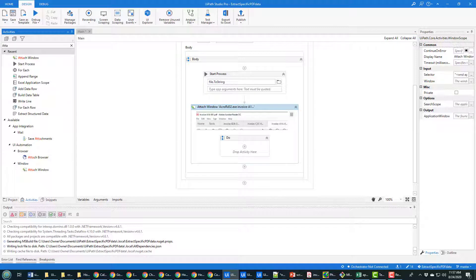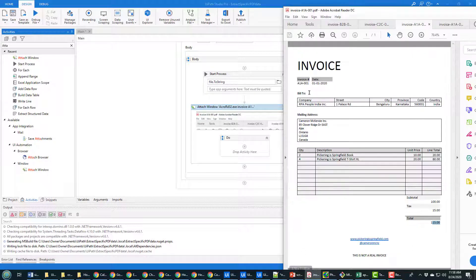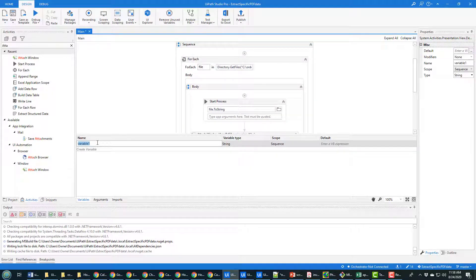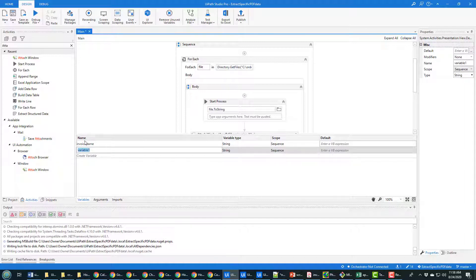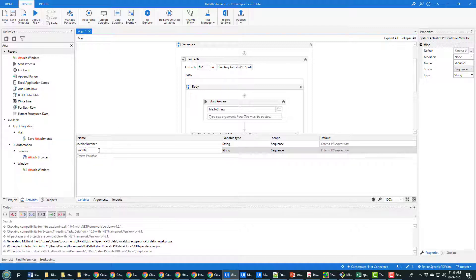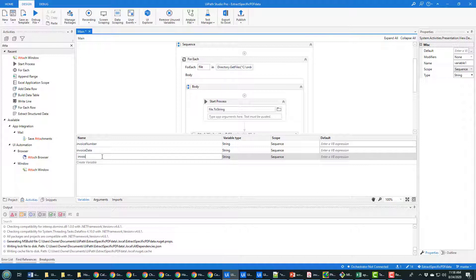The goal is to get the invoice number, invoice date, and invoice total into my program and eventually write them to an Excel file. That means I need three variables, all put in sequence scope. The first variable is invoice_number of type String, the second is invoice_date, and the third is invoice_total. Those are the three variables I'll be using in my application.